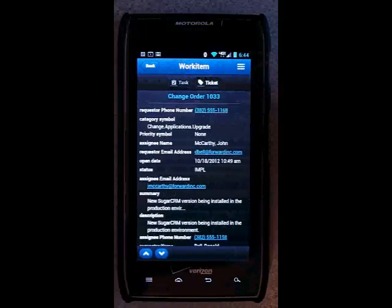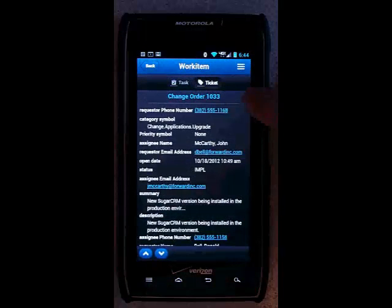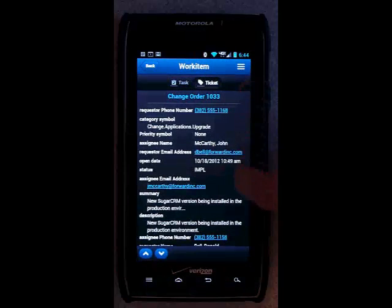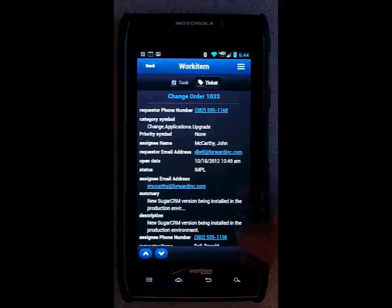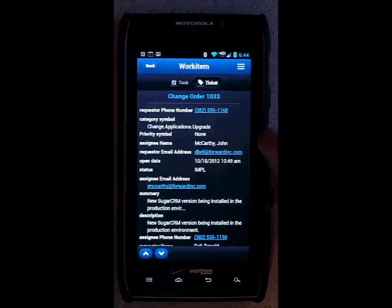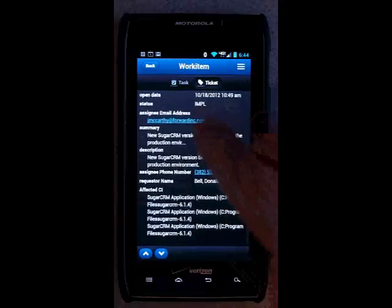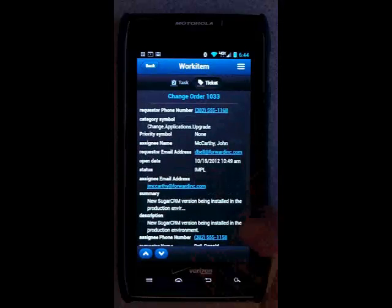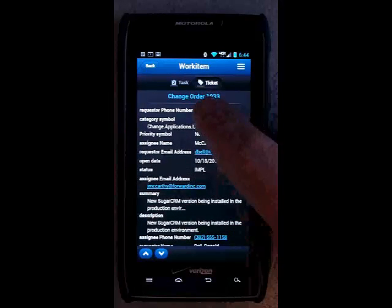I can see the specifics by touching the ticket icon at the top. This provides me with the information for the change order or request.